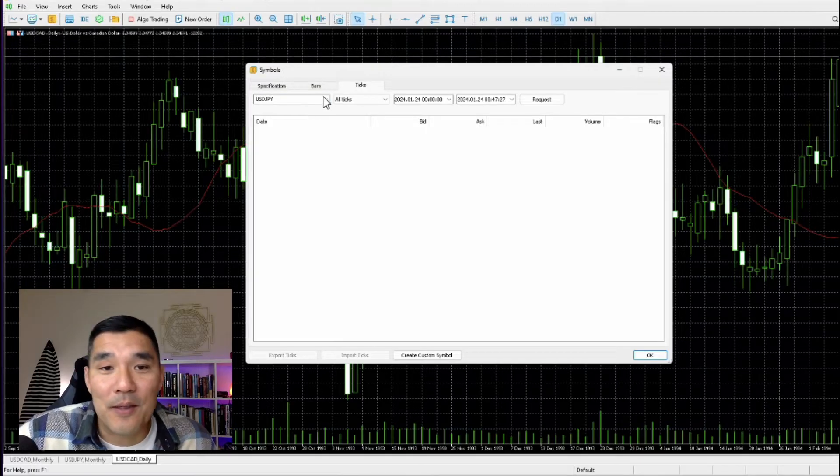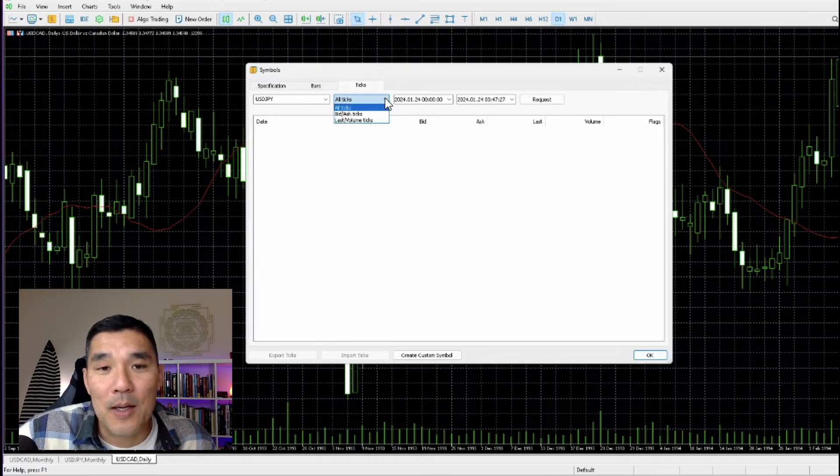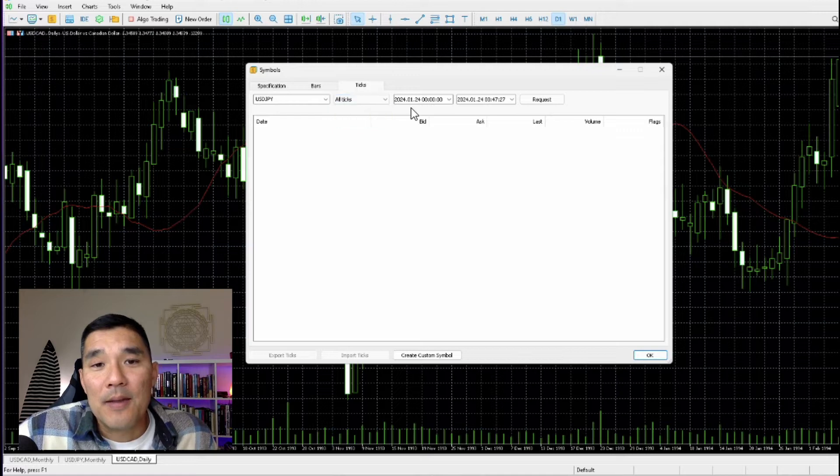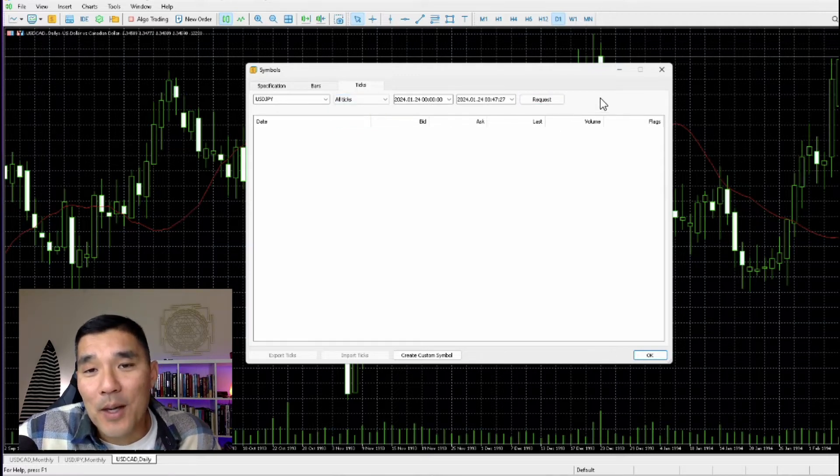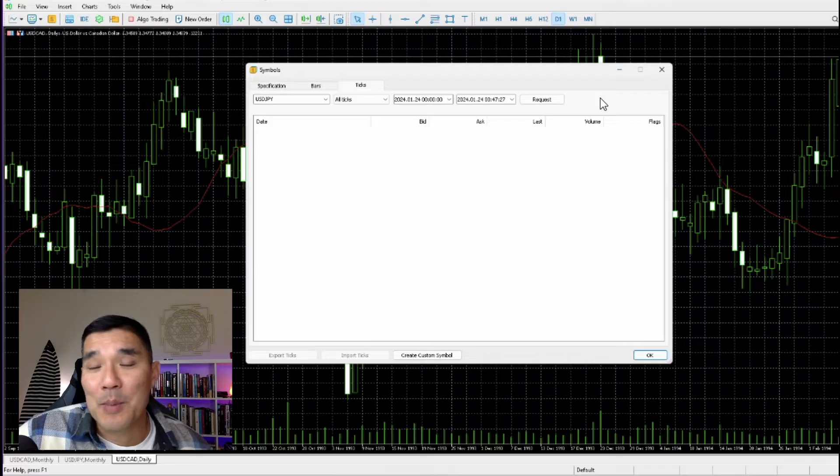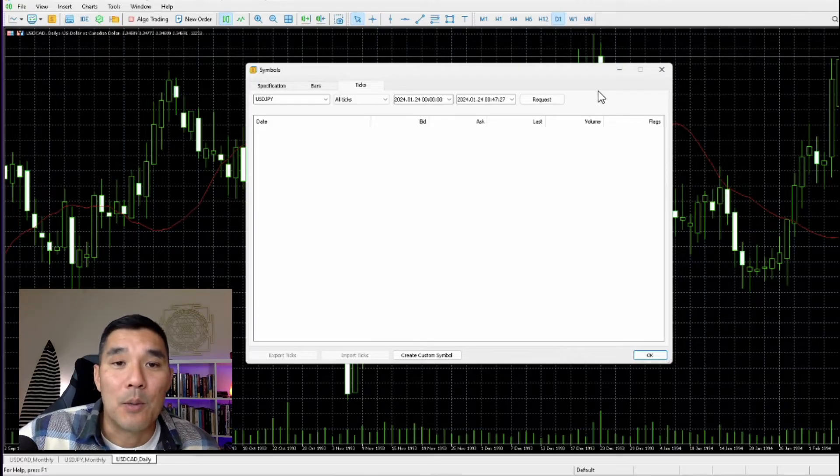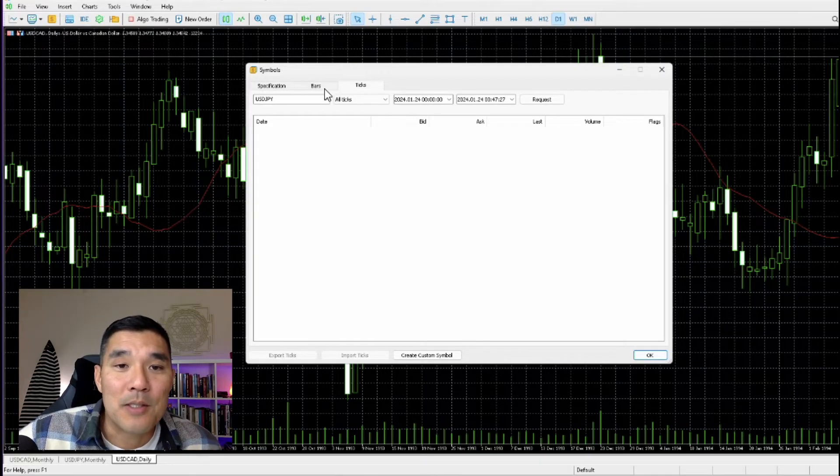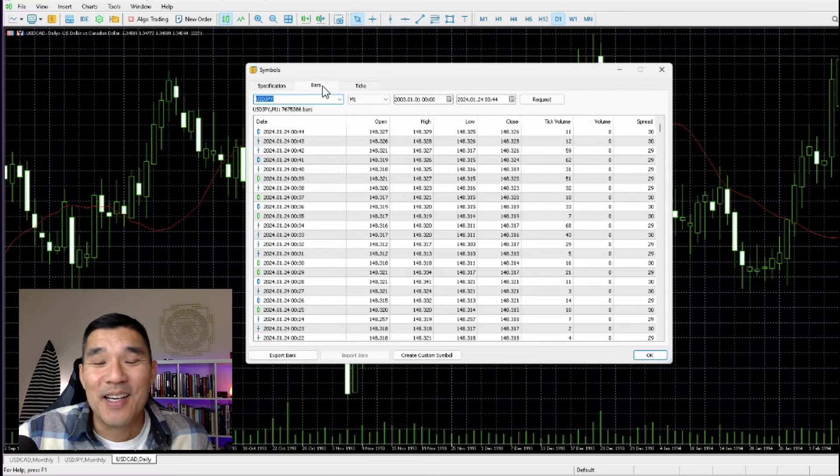So same deal here: select the market that you want, select the type of ticks you want, and then select the to and from date, hit Request and the data will download. But again, most people won't need this, so I would stick to the bars if you are unsure which one you need.